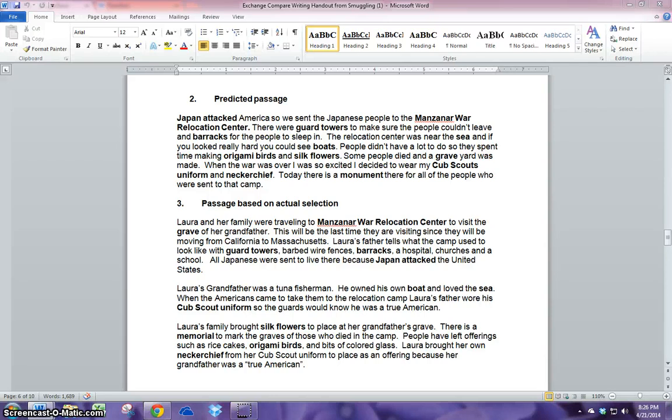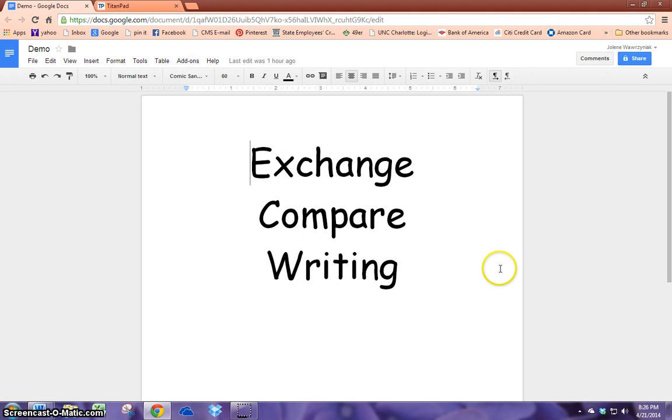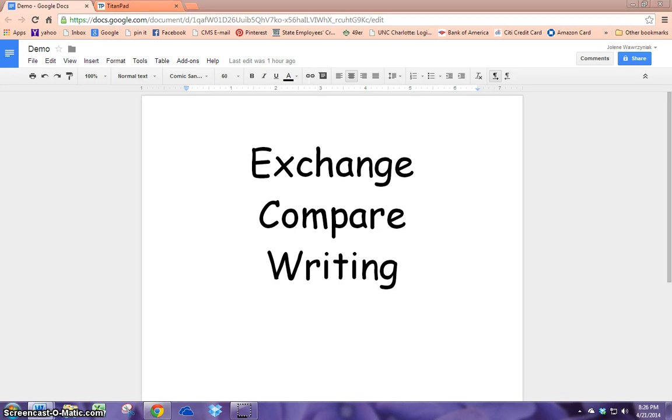Some extensions, some digital extensions that you can use with this strategy include Google Docs or TitanPad. Here's an example of Google Docs and it's a free web-based writing document supported by Google. It allows users to create and edit documents online while collaborating with other users.